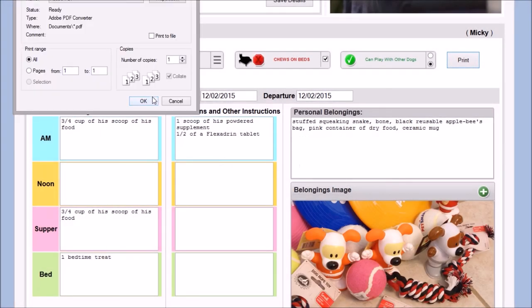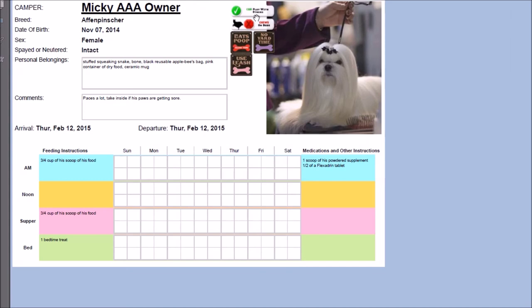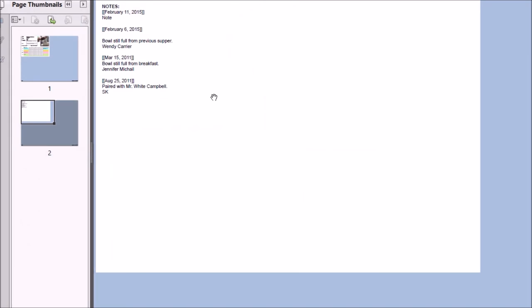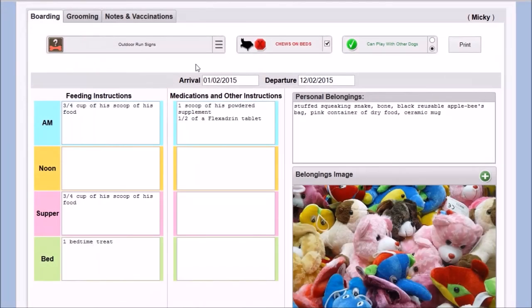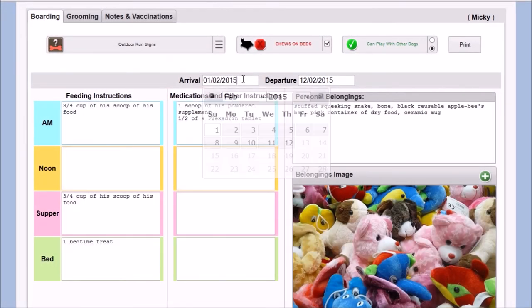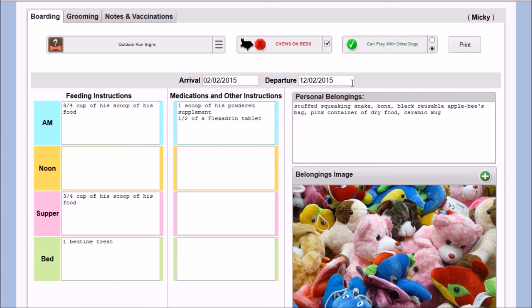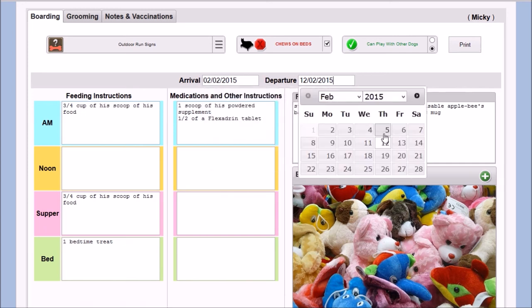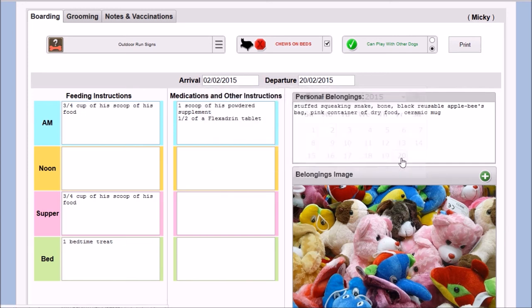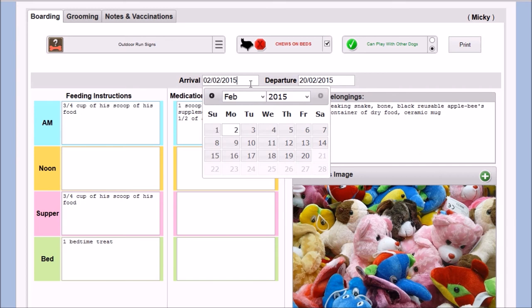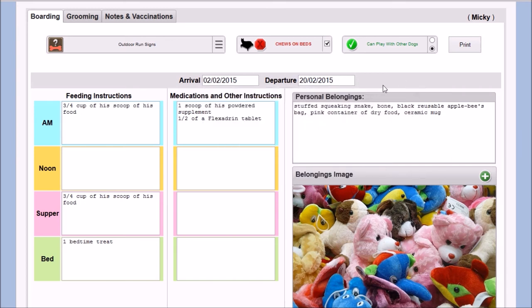All of these very important details can be printed and hung outside each pet's bunk. Arrival and departure dates are selected here using a convenient pop-up calendar. And there are plenty of fields available for entering detailed feeding and medication instructions.